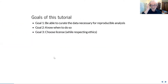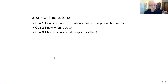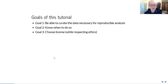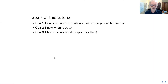The goals of what I'm going to try and achieve here are: tell you it's not that hard to curate data, why it's not hard and what it means to curate, when you should do so, and then finally, thinking a bit about licensing at the very end.